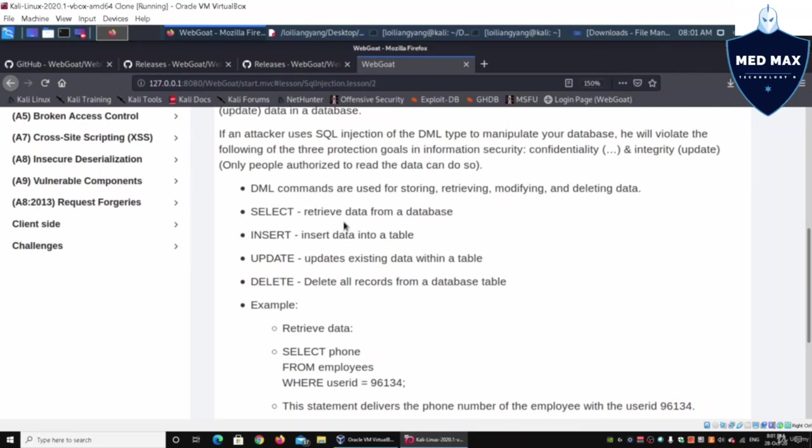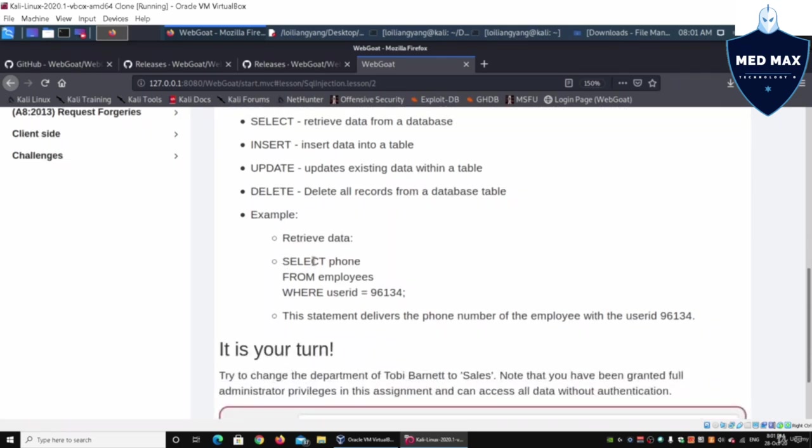These are the different data manipulation language commands: storing, retrieving, modifying, and deleting data. Over here we have an example where we are receiving and retrieving data.